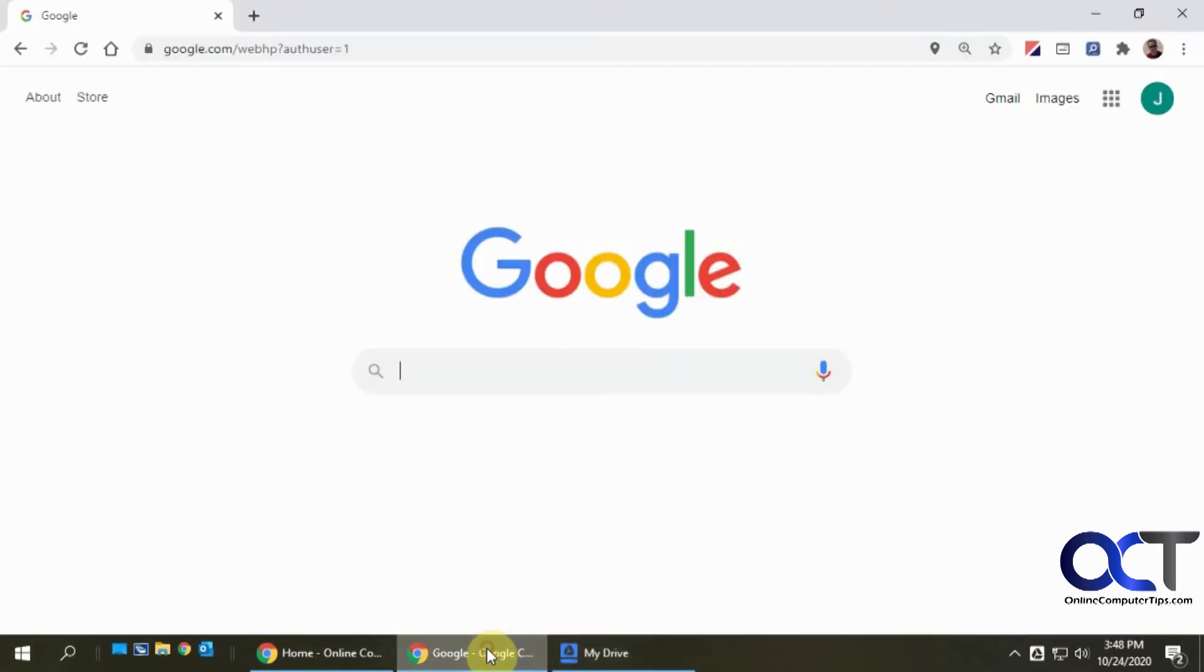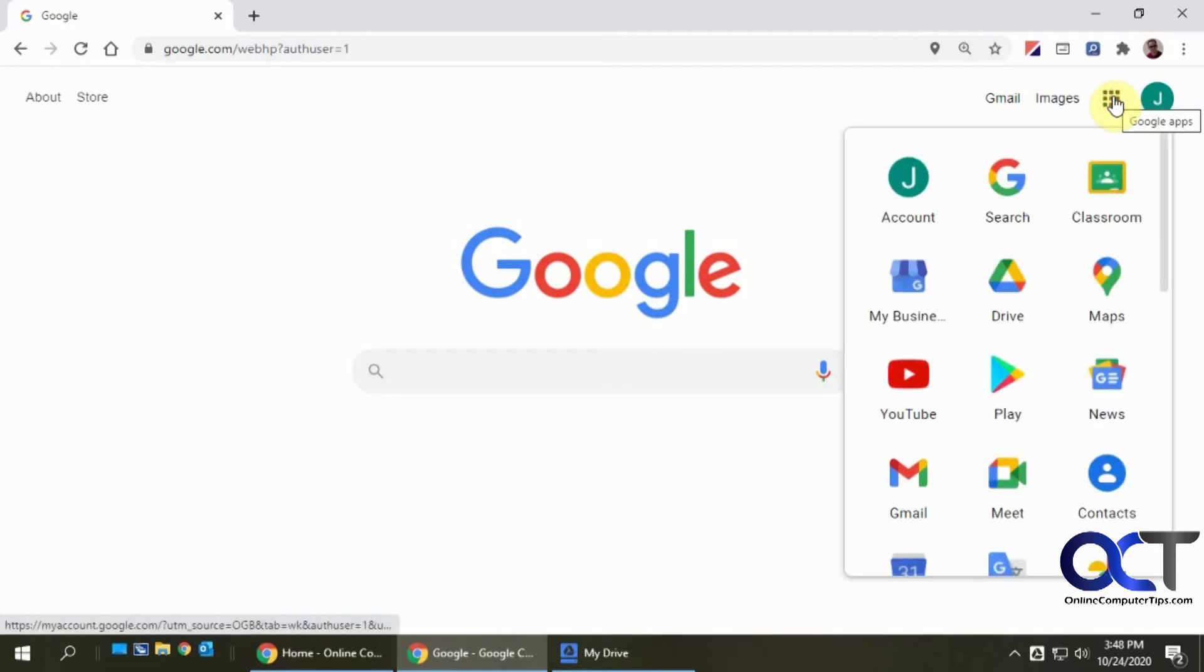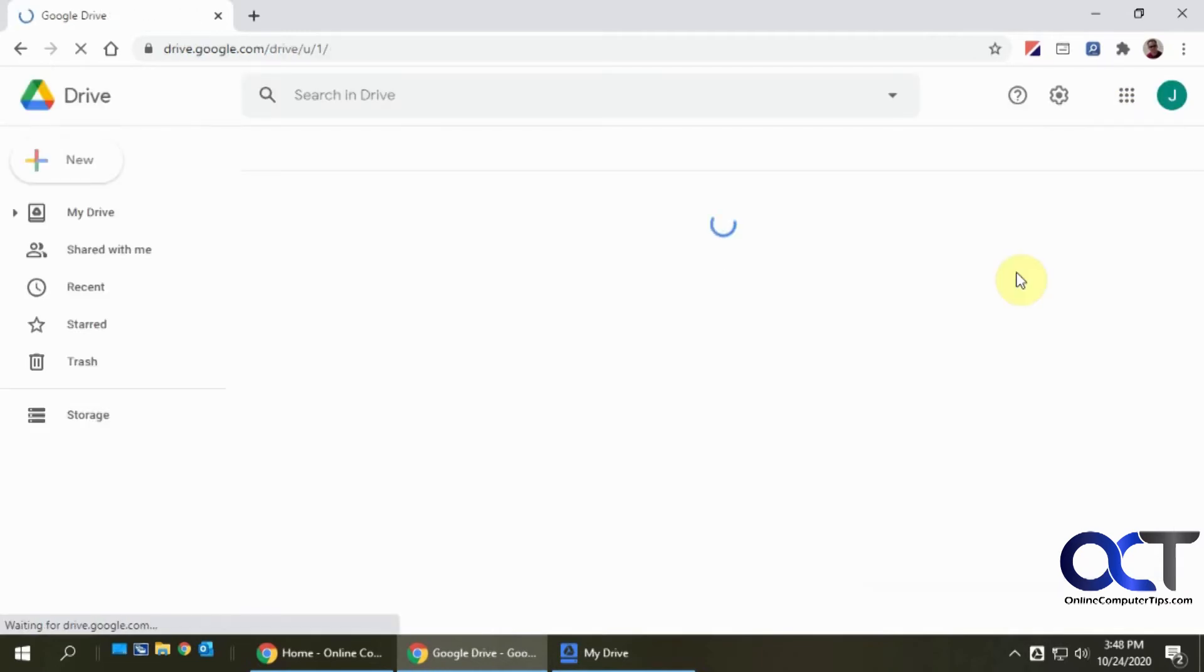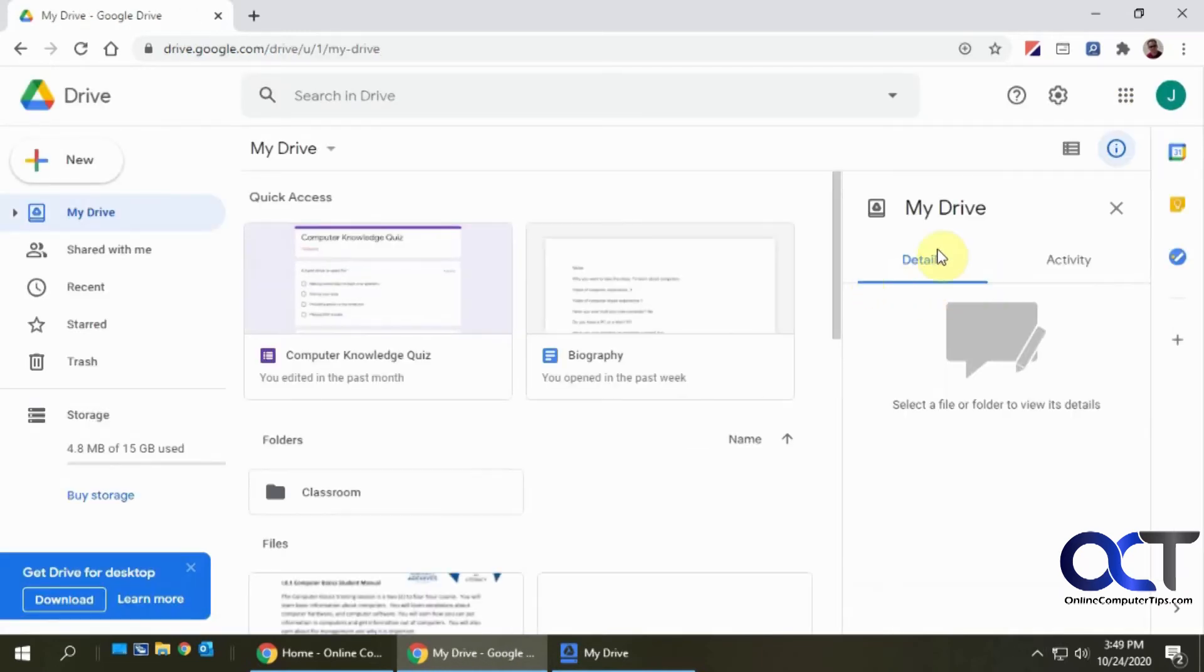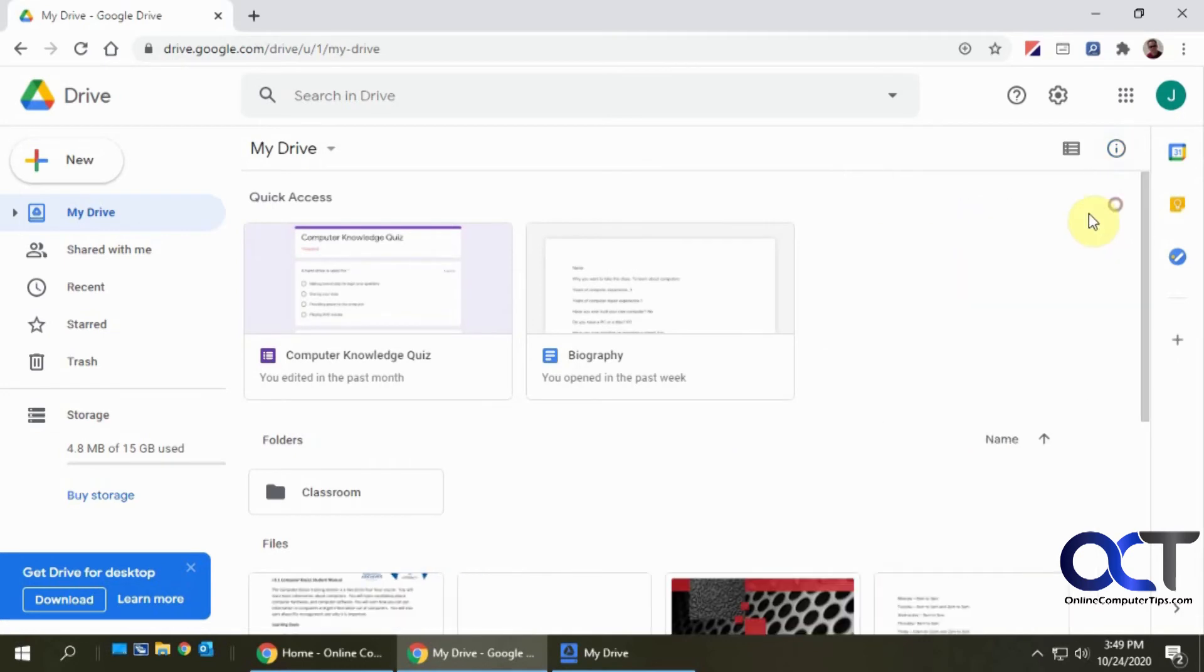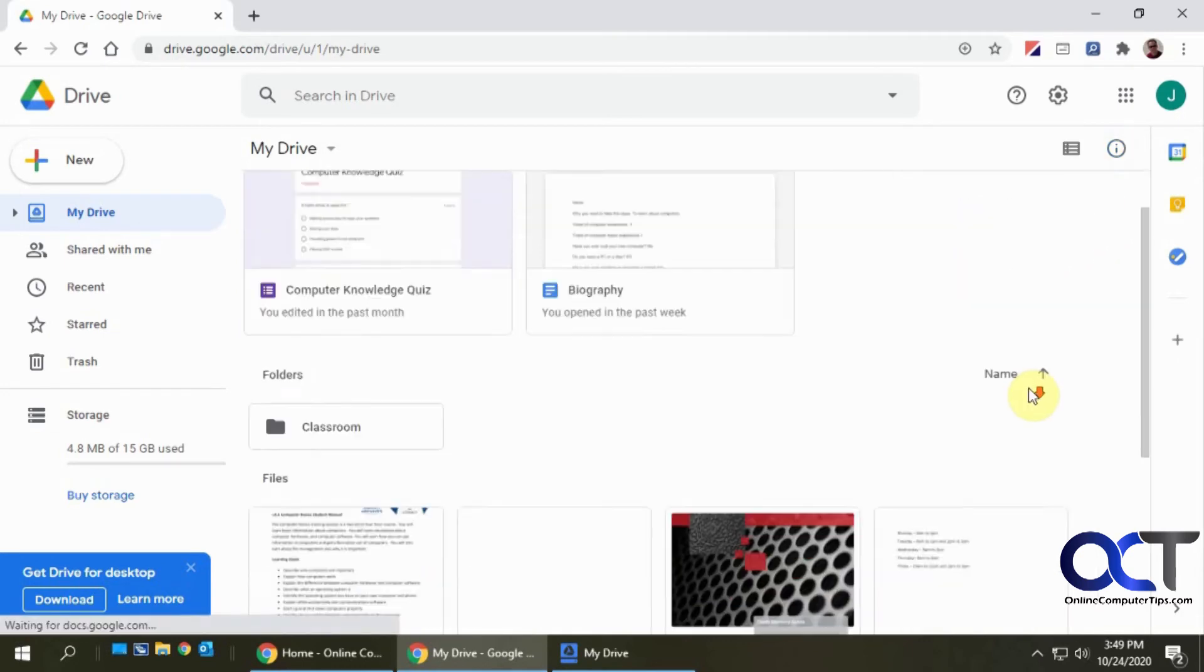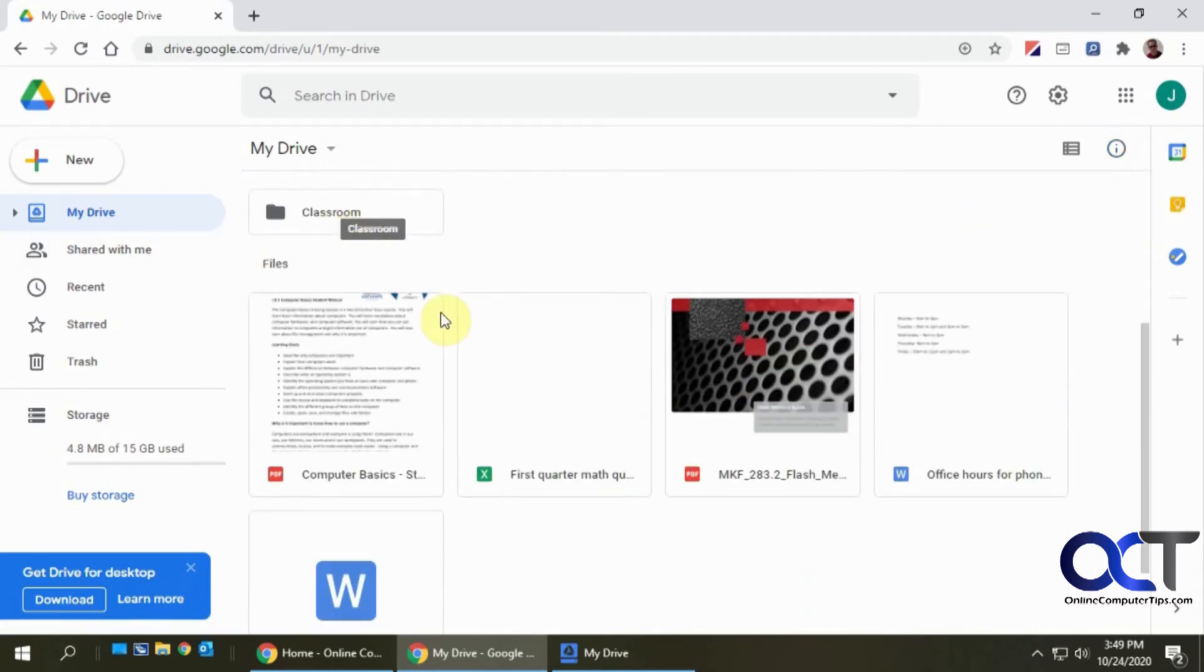So if I go to my Google Drive, I'm logged in as the user that I want to use this with. So if I go to Google Drive, you can see I have this classroom folder.